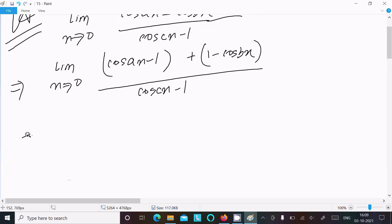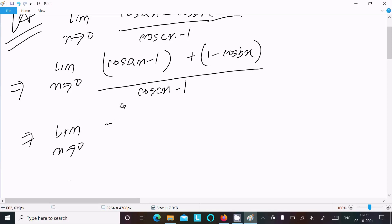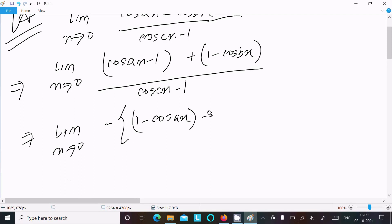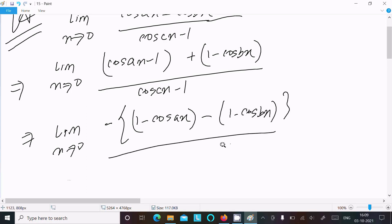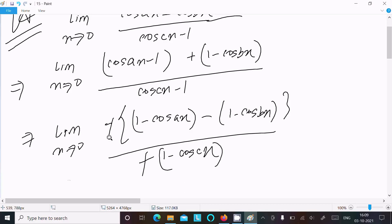Now taking minus as common. So we can write 1 minus cos(ax), and having taken minus common, we get 1 minus cos(bx) in the numerator. In the denominator, taking minus common gives 1 minus cos(cx). The minus signs cancel.